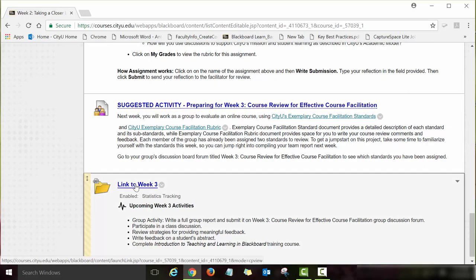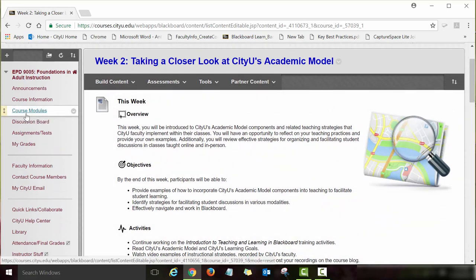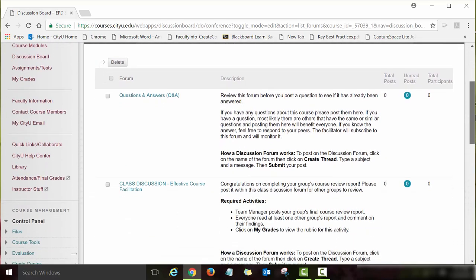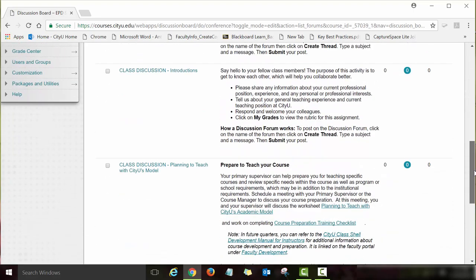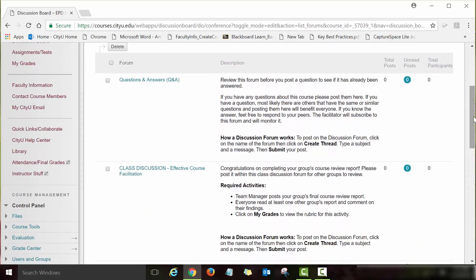Modules 3 and 4 are structured very similarly. Once you open those modules you will see detailed instructions for each assignment. The two other links I want to explore are the Discussion Board link and the Assignments and Tests link. Under the Discussion Board link you will see a list of all discussion board activities you will be working on in this course, though they are not necessarily in sequential order — it is just a quick link to see all discussion forums.